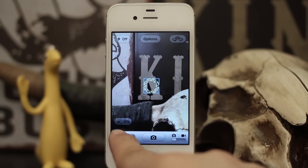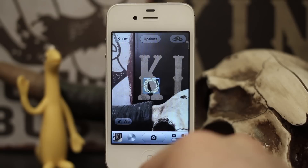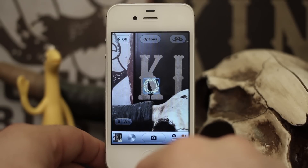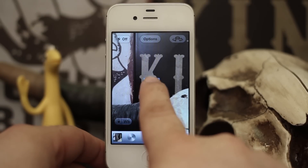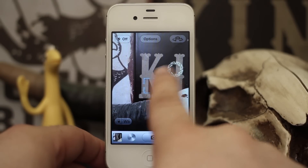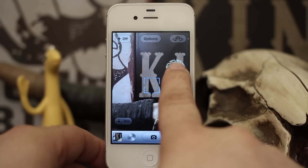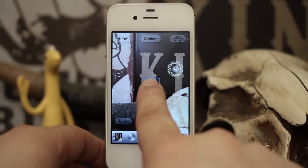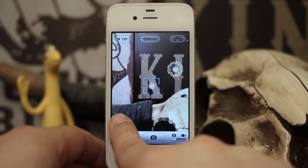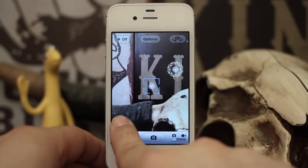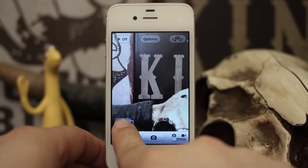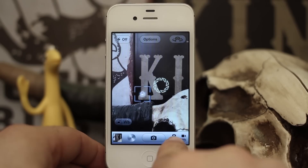Down here in the corner we have a white balance lock, and we can simply tap on that to lock in the white balance, or we can tap and hold on any of these to lock in the exposure or the focus, or hold on the white balance lock to do the same thing.